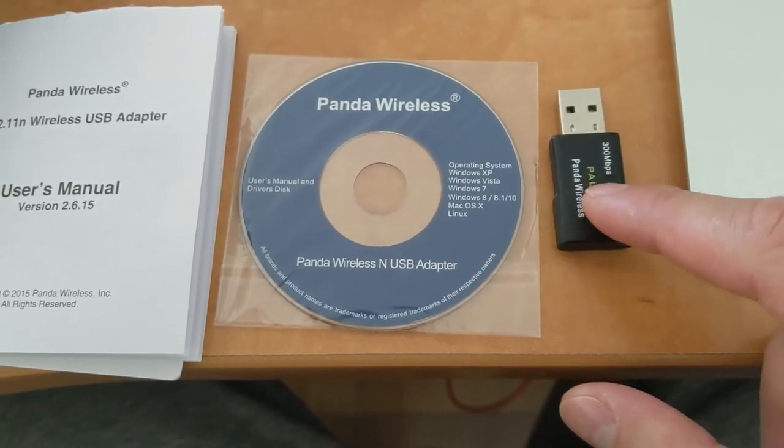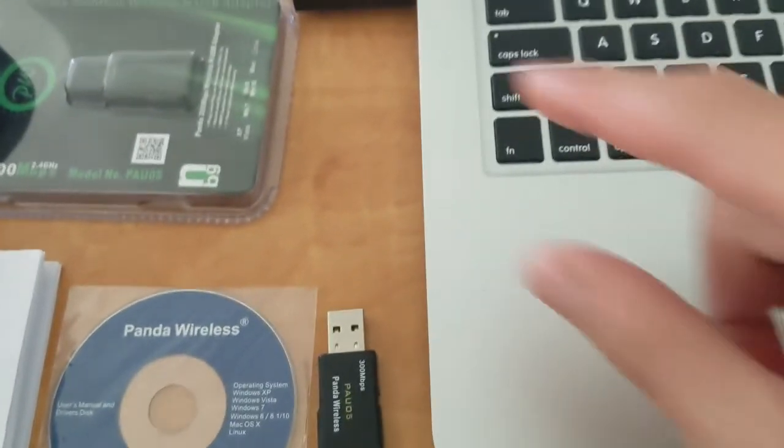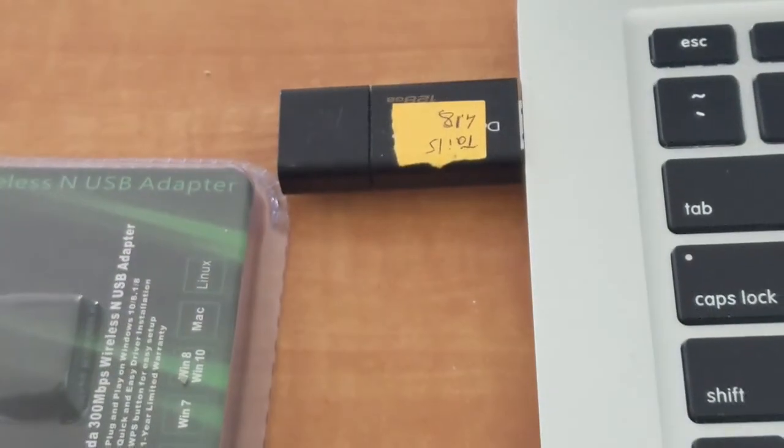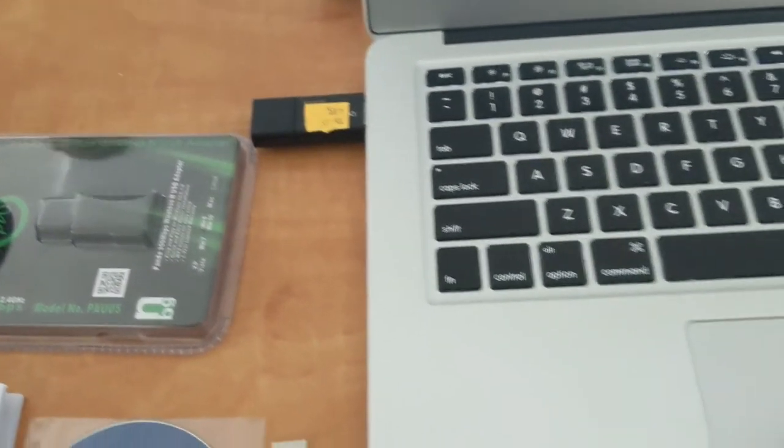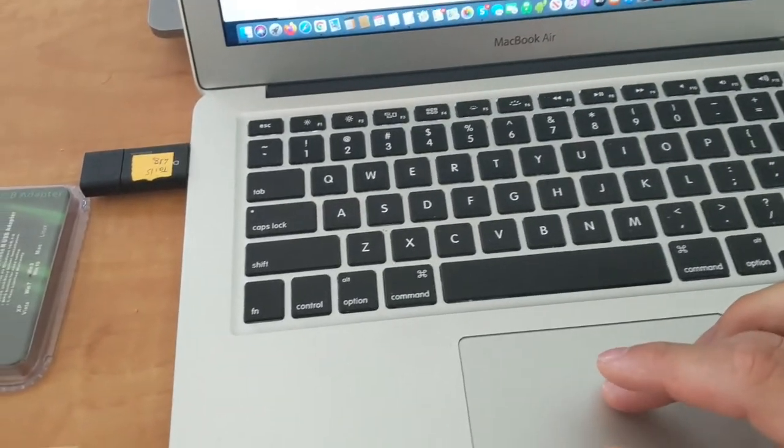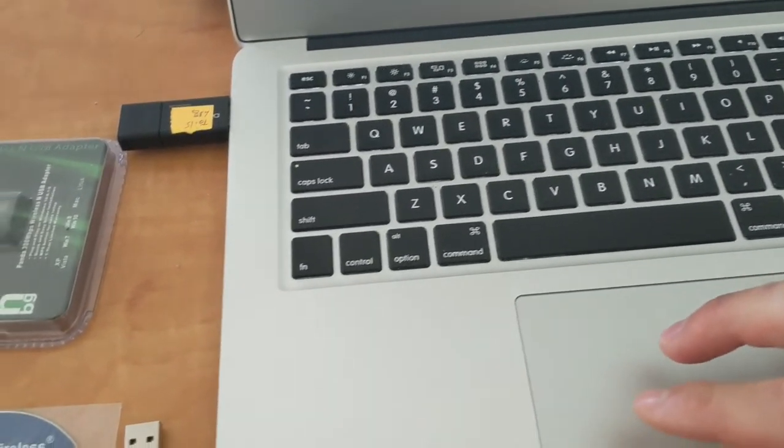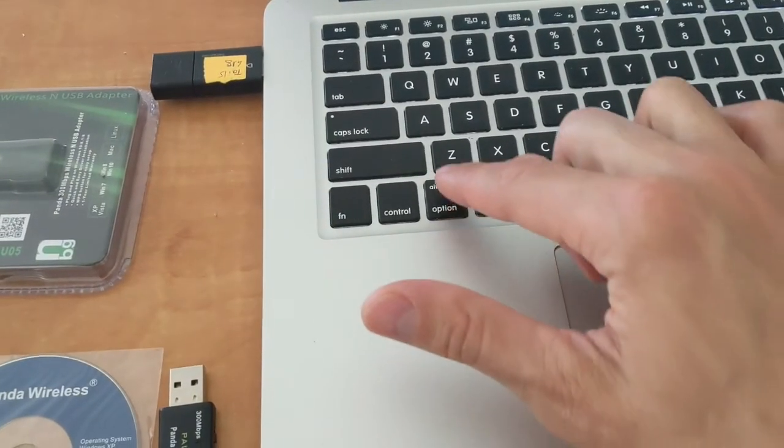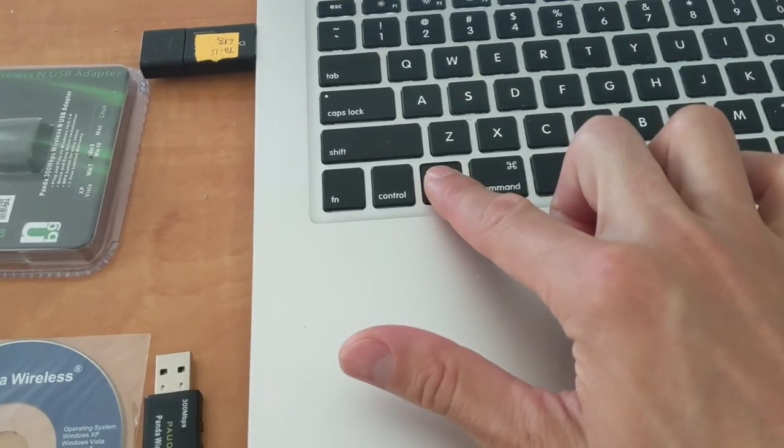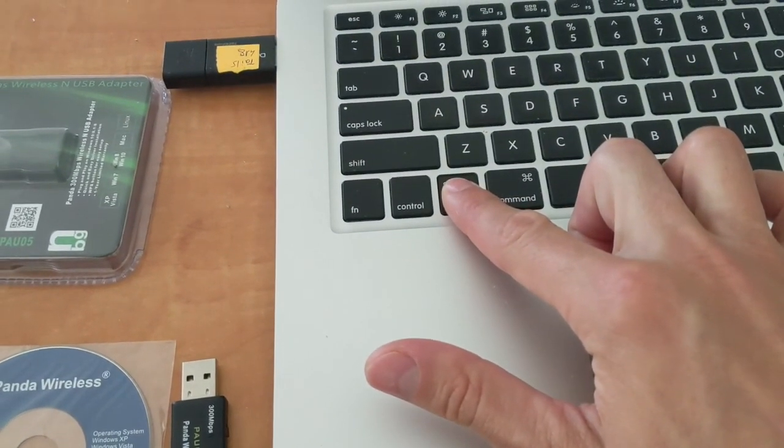So that's what we're going to be showing you how to do. We have tails 4.18, plug it in here into the MacBook Air. And we're going to go ahead and restart and we're going to hold down the option key while the computer is restarting that will boot up tails.